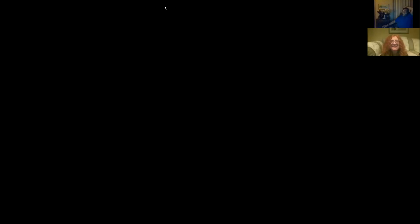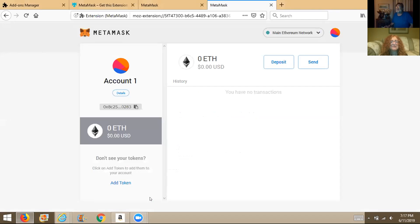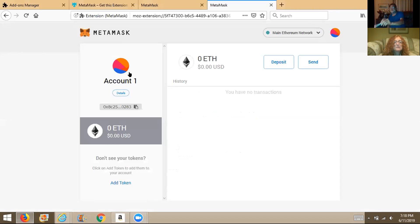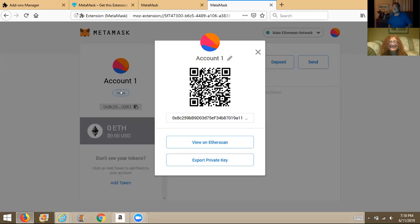Share your screen. All done. No money — shame, shame! Click details — account one is a fine name, you only have one account. This is your QR code. You might want to print that — it's like a paper wallet. If somebody wants to send you money, you show them that picture on your phone, they scan it, and they can send you money.